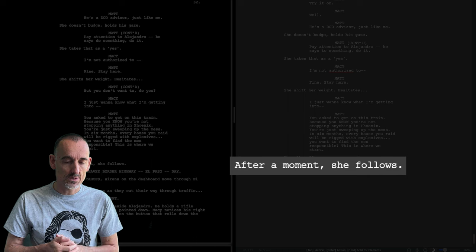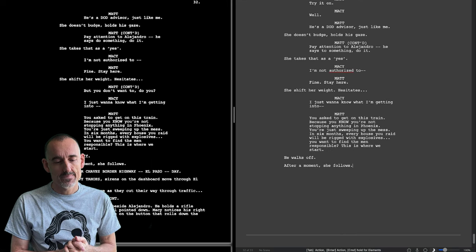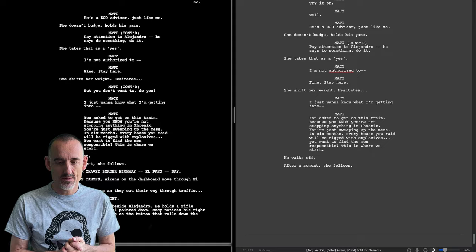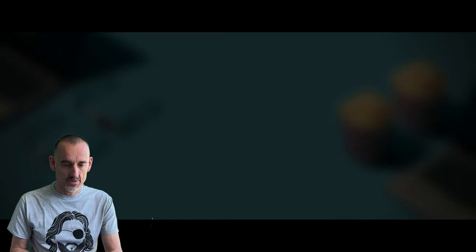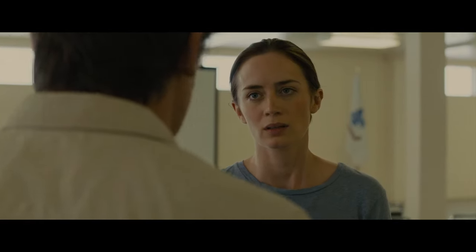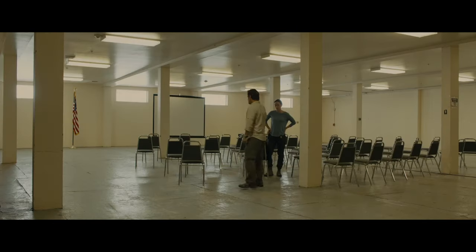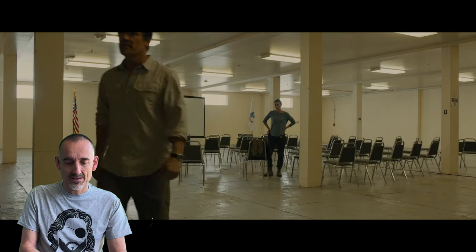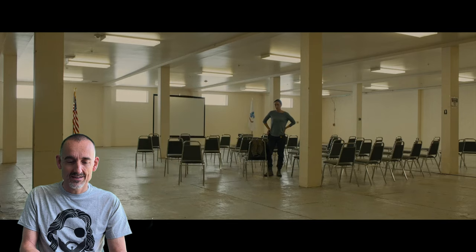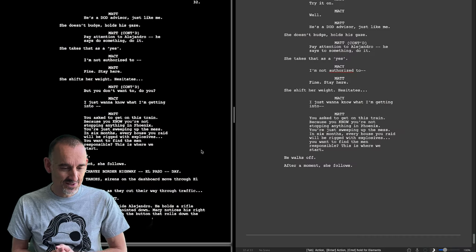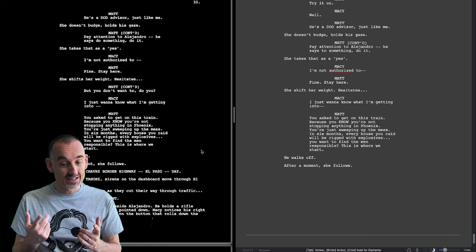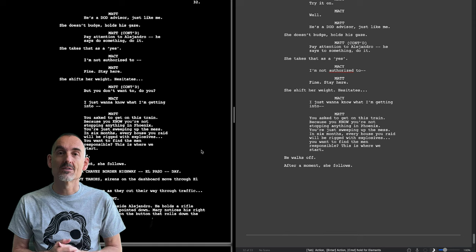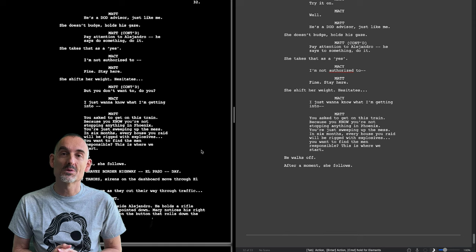And now I'm interested, I seem to remember that in the film there is a verbal interaction and I want to check that immediately. Okay, you volunteered to get on this train because you're doing nothing in Phoenix. Yeah, you're just sweeping up a fucking mess. In six months every single house you raid will be rigged with explosives. Do you want to find the guys responsible? Yes or no? Yes. This is where we start. That's a big difference, that's a clear yes, and that is the hero's commitment to the second act goal. I see it's so useful to really compare the original screenplay and the film.